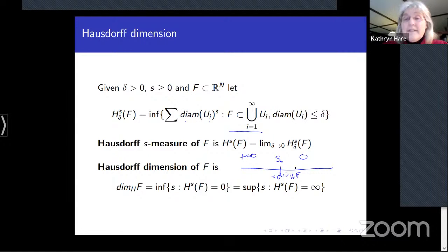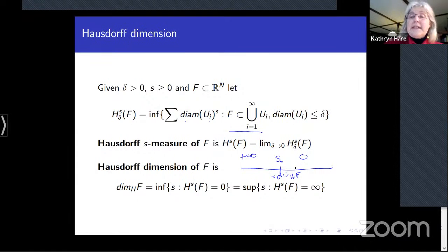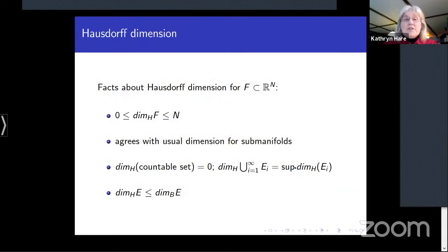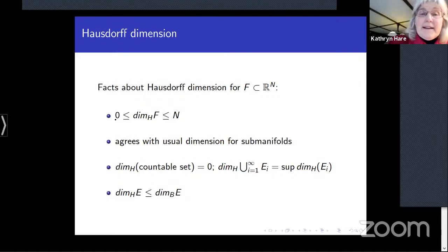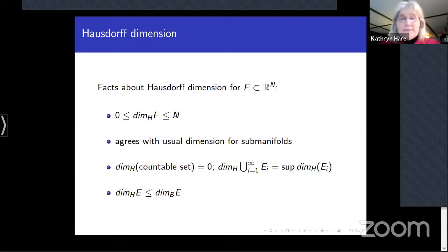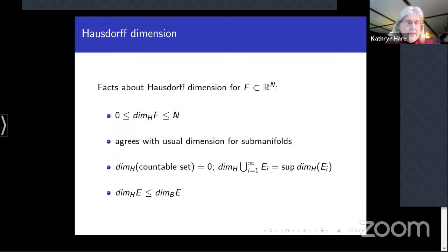At the critical index s₀, the Hausdorff s-measure could be zero, positive and finite, or infinity. This notion generalizes dimension of manifolds, gives a value between 0 and n for subsets of ℝⁿ, and has better countability properties — in particular, any countable set has Hausdorff dimension zero. Box dimension is always an upper bound on Hausdorff dimension, and the two are often equal, but not necessarily.